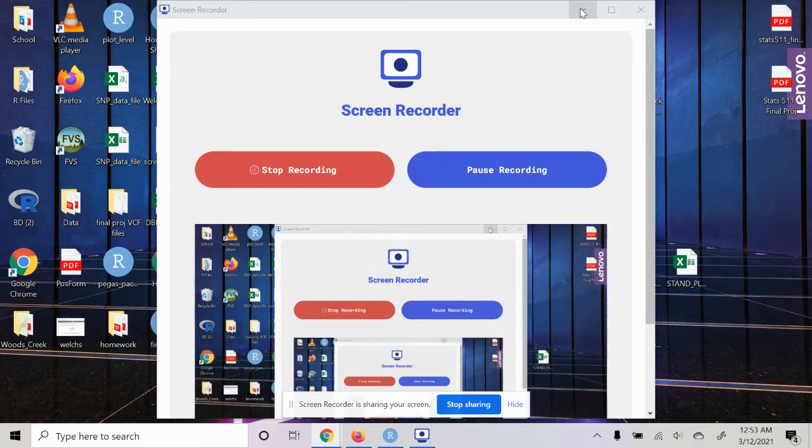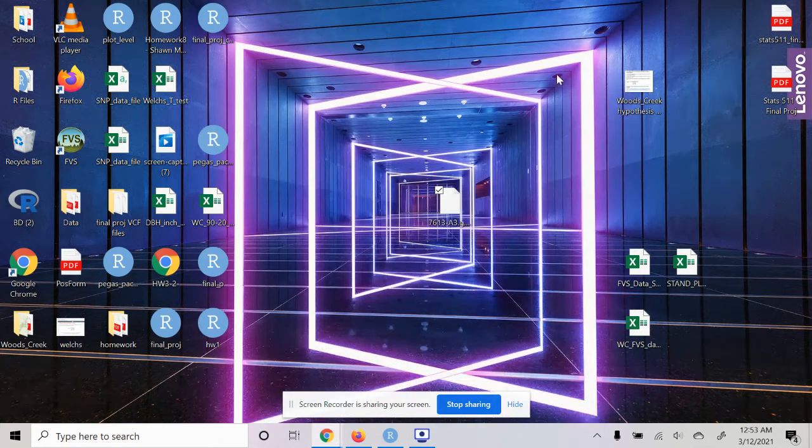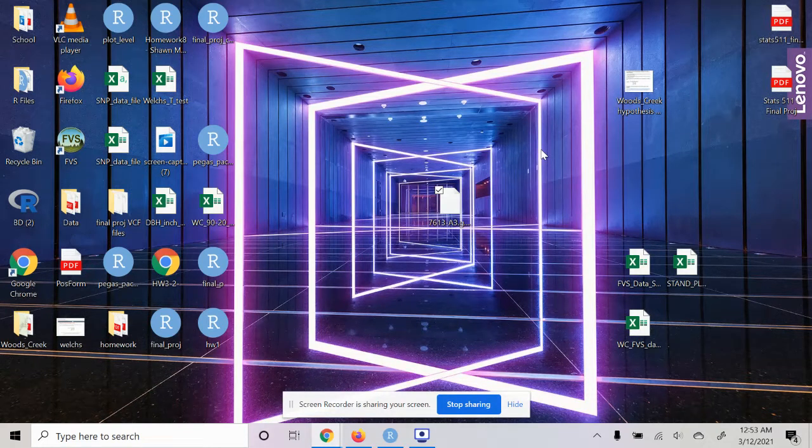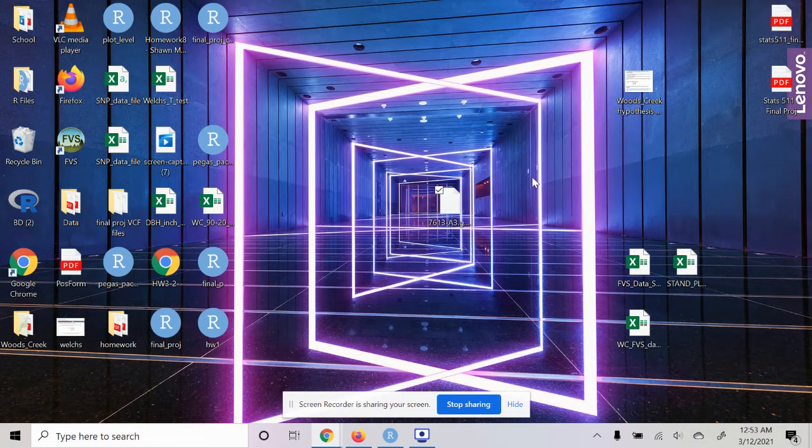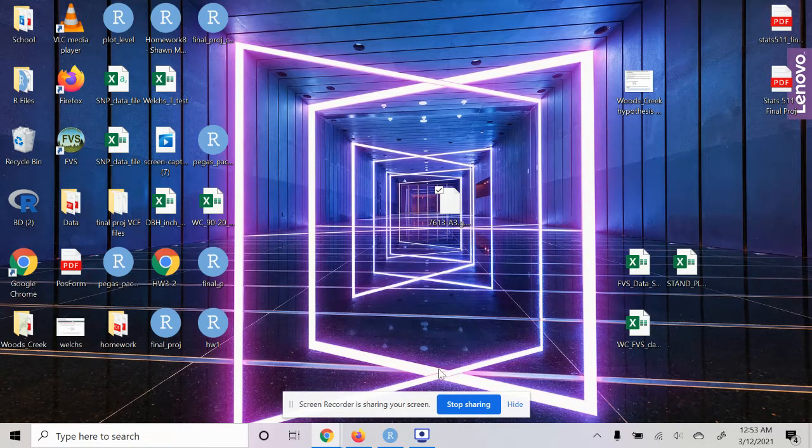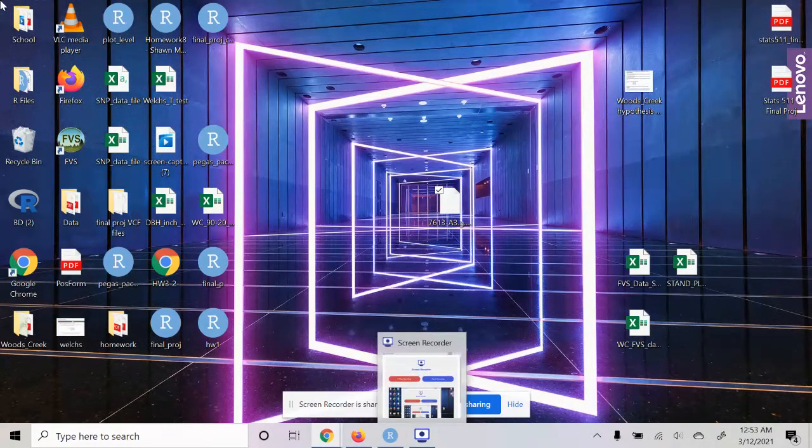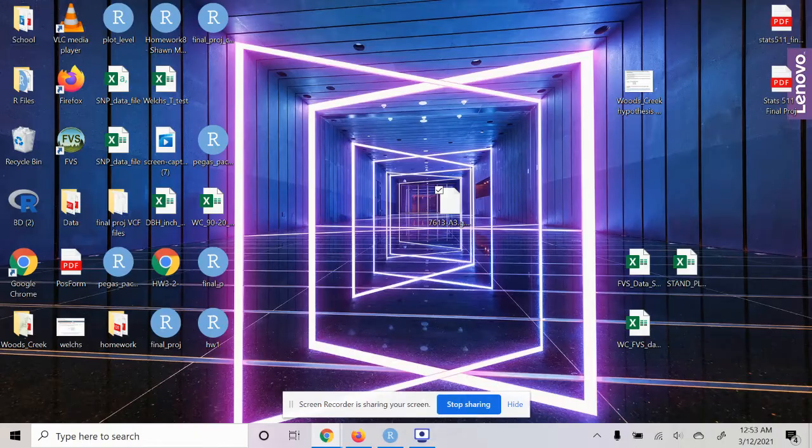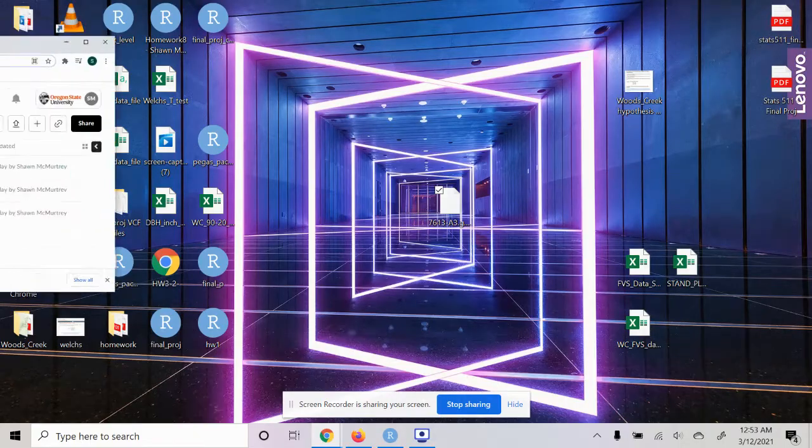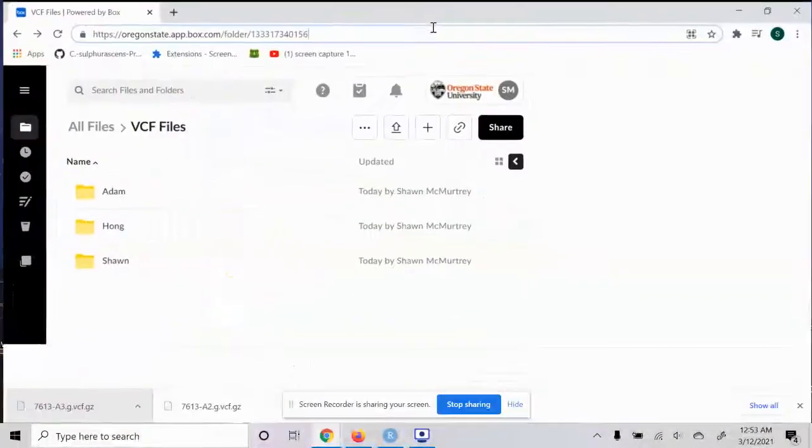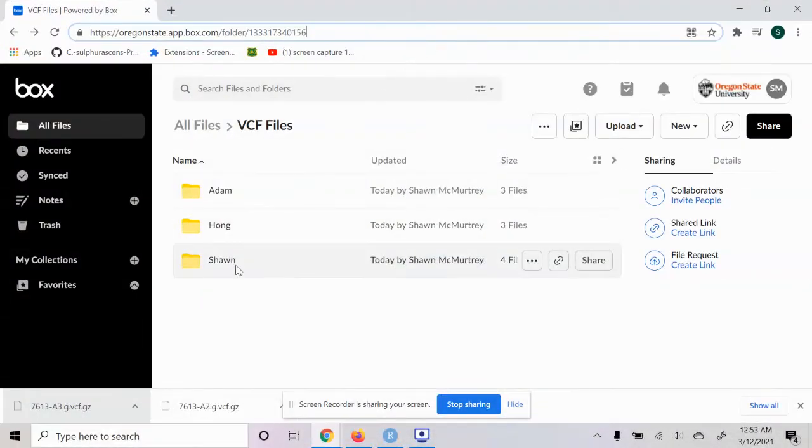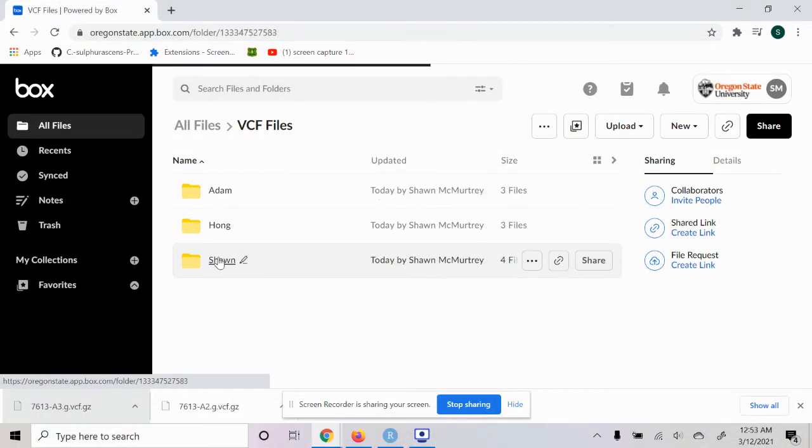Hello, in this quick video I'm going to show you how to convert a VCF file into a data frame file using R. The first thing we're going to do - I have my colleagues here, we have our folders.